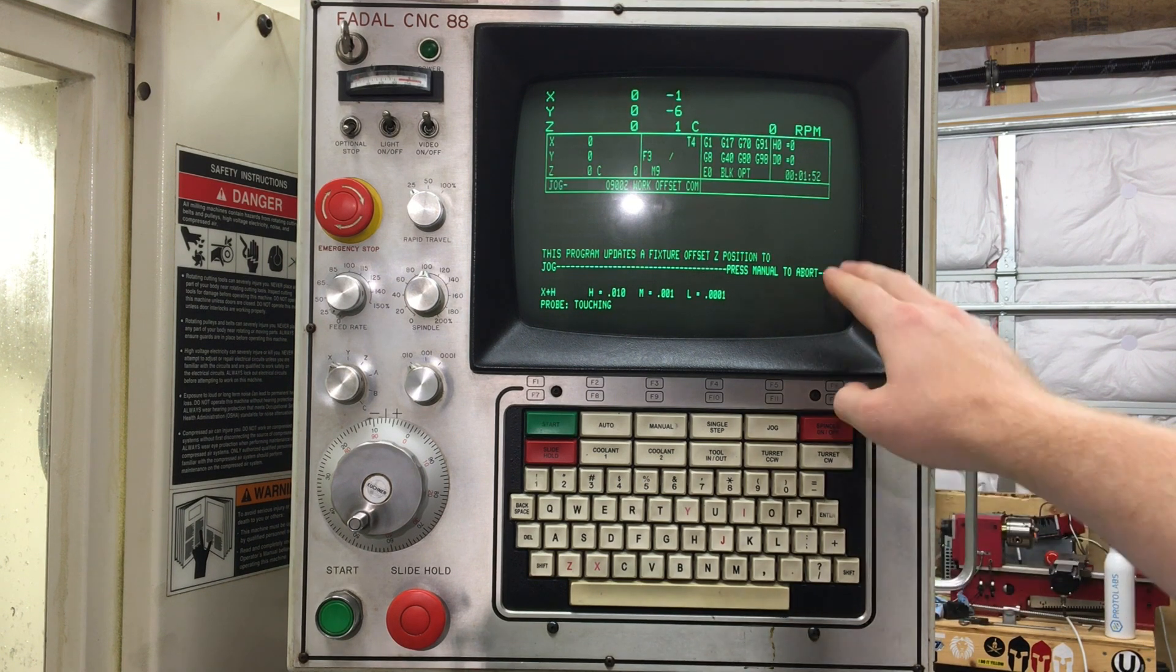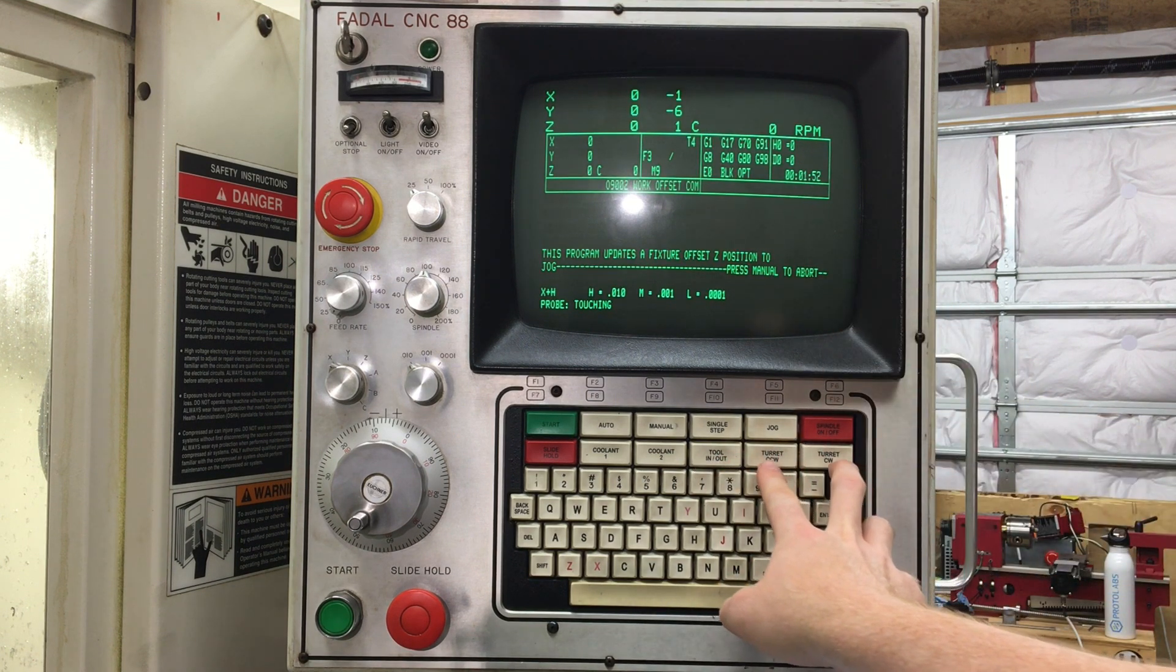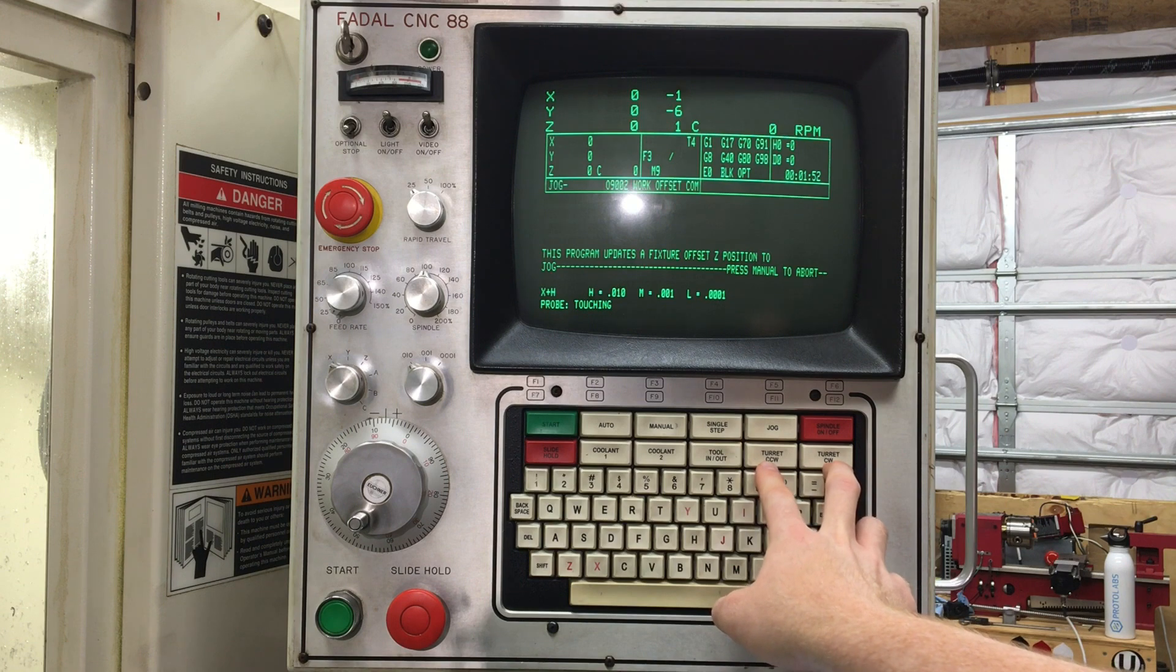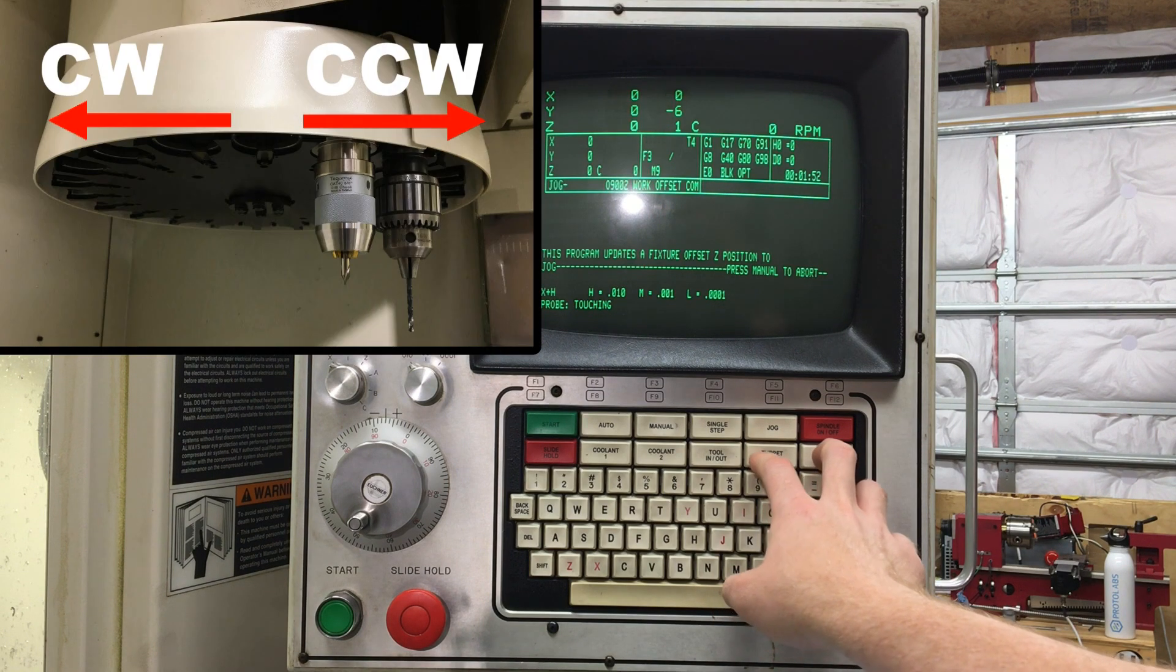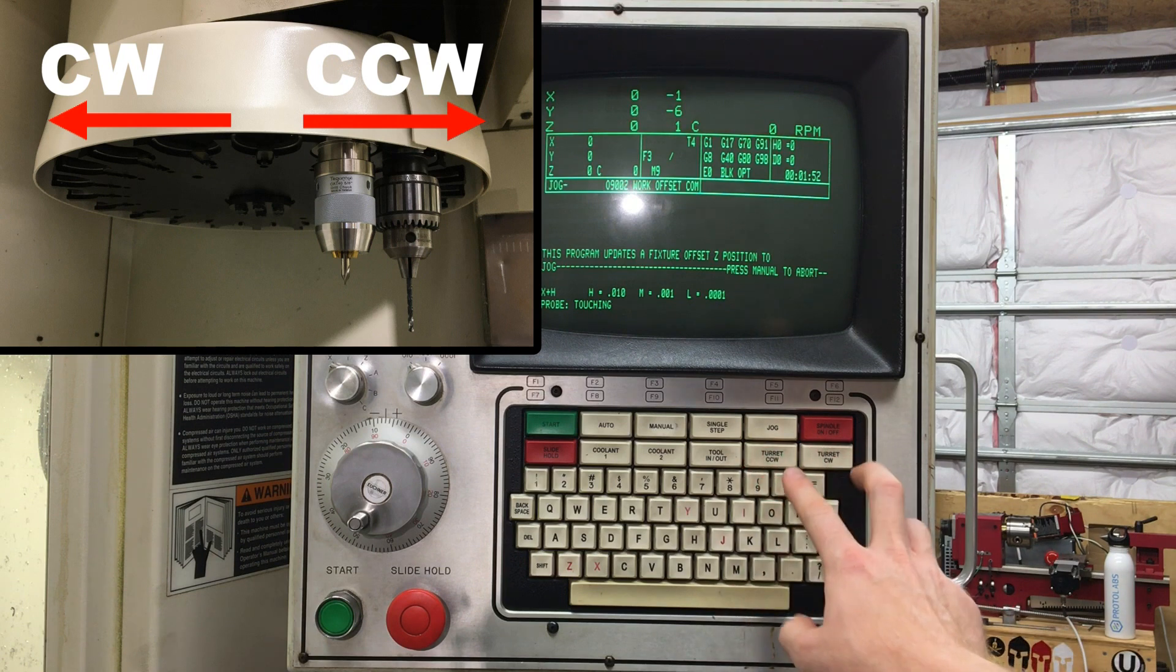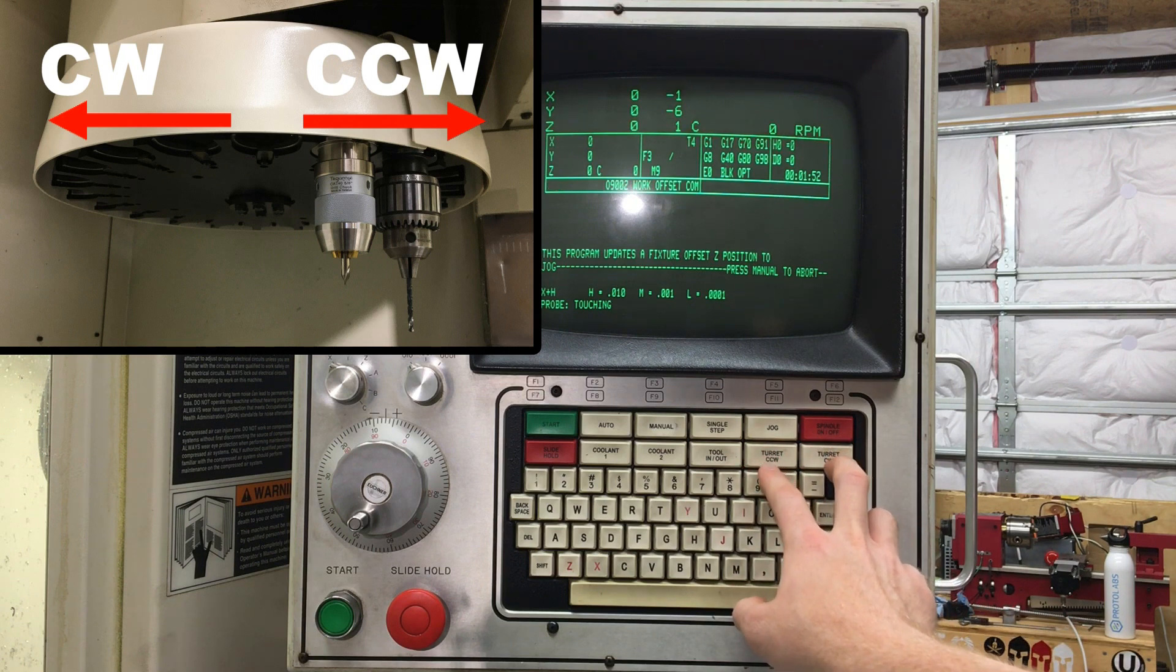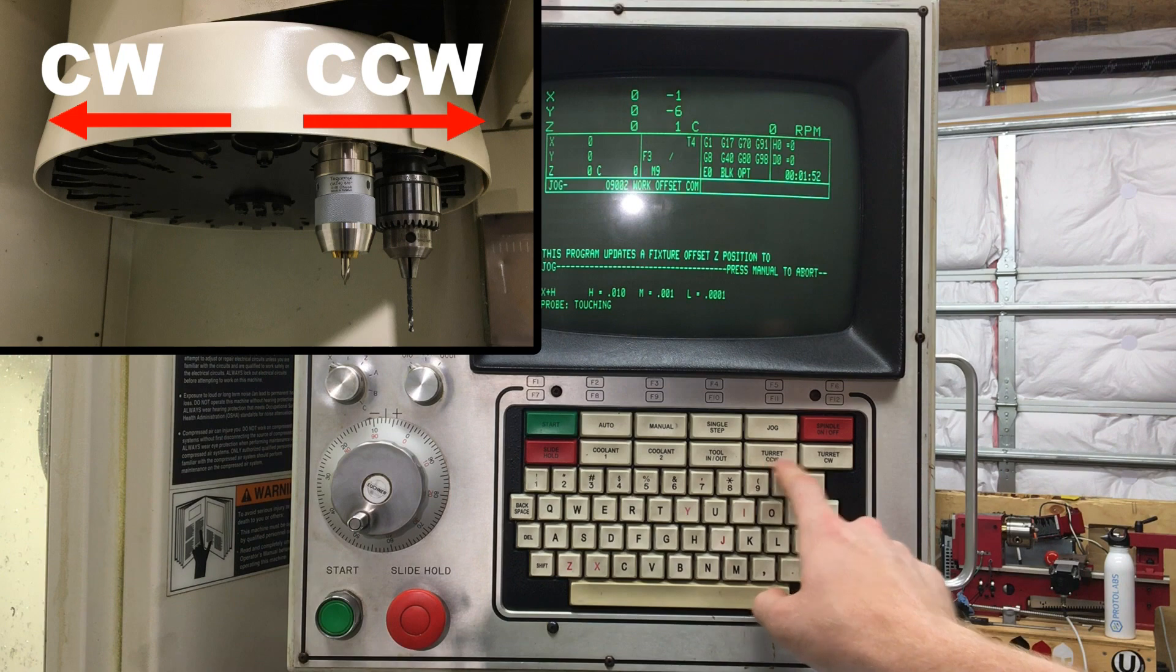So moving down below this, this will allow you to control the ATC. Assuming you have one on your machine. I think all FADALs I've seen have an ATC. I don't know if I've seen one without it, but you can control your turret to go either clockwise or counterclockwise.